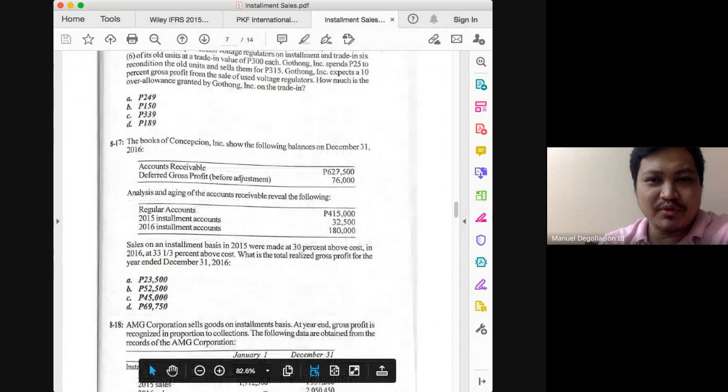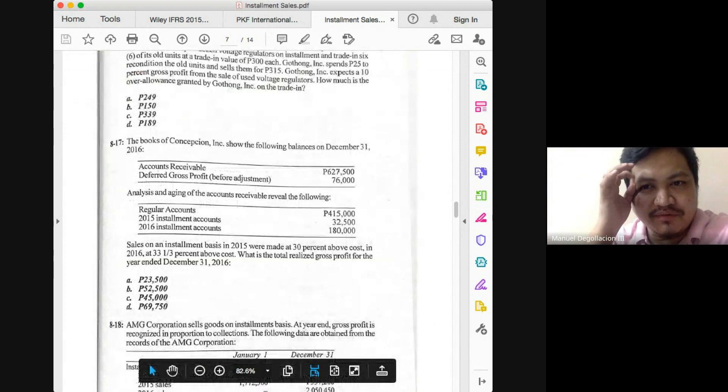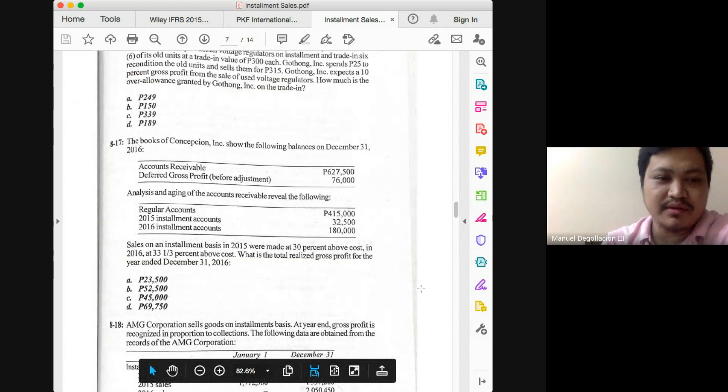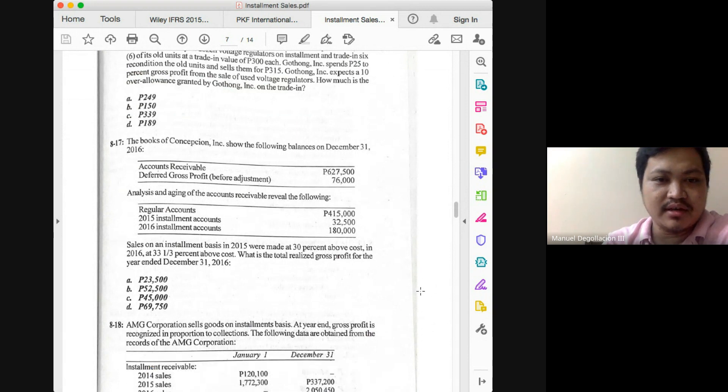Nothing peculiar with problem 8-17. The answer there would be 23,000,500.